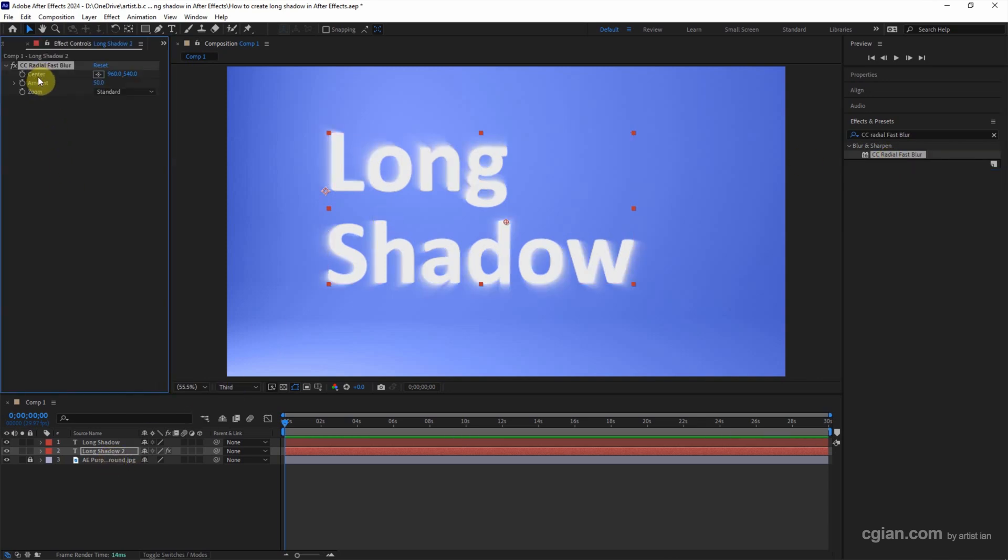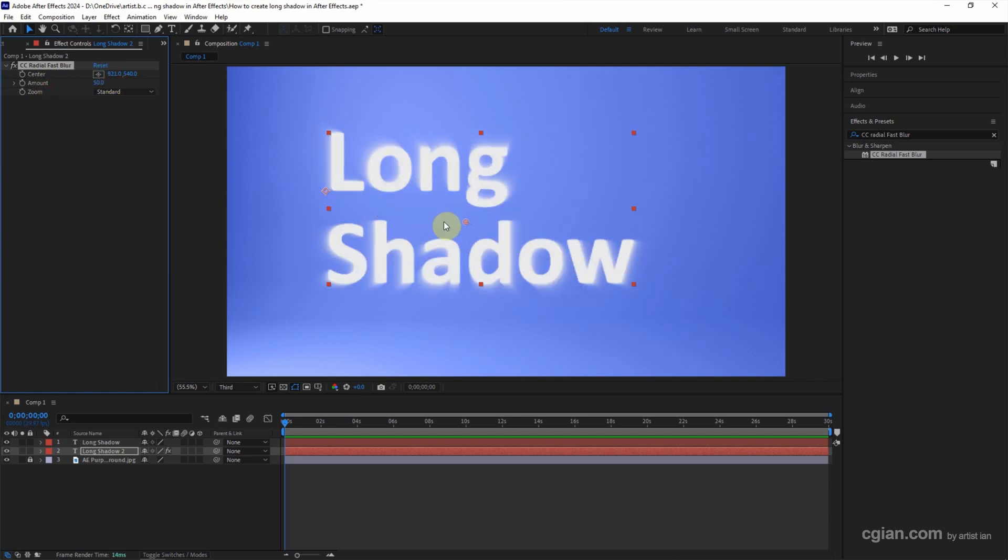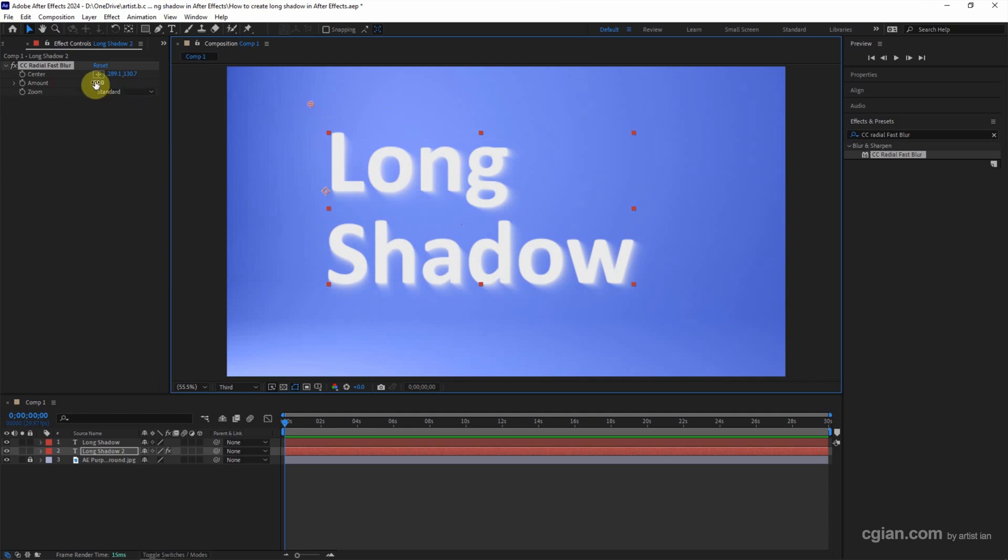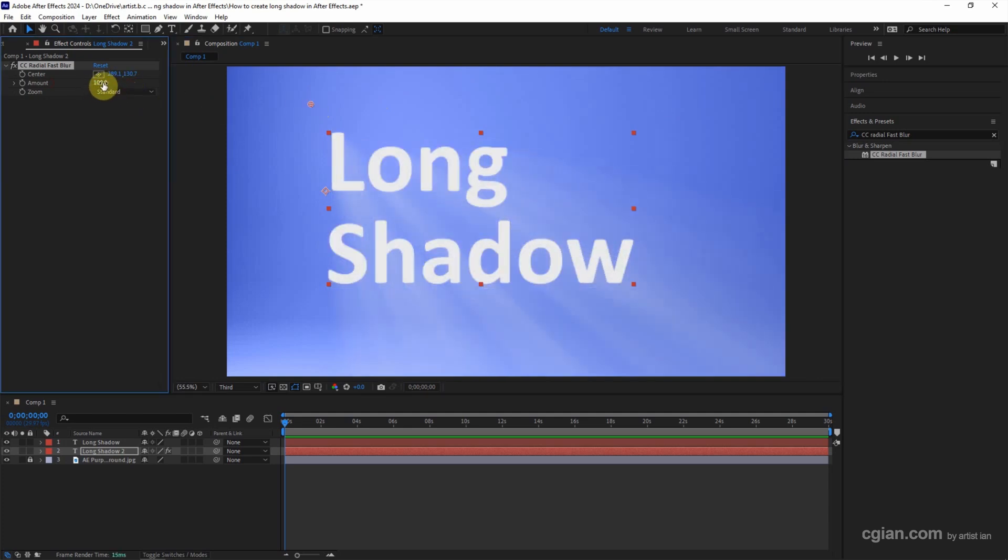And then we can go to center. We can adjust the positioning of the center. This is the direction of the shadow. And then we can adjust the amount. I will use 90. And then we can adjust the hardness and softness of the shadow.